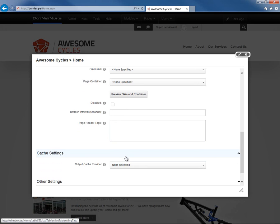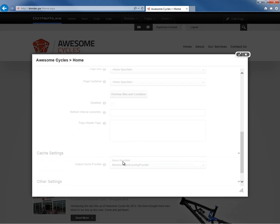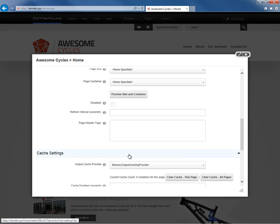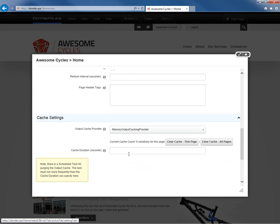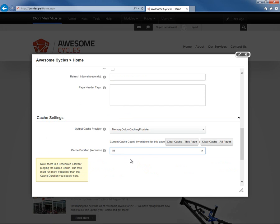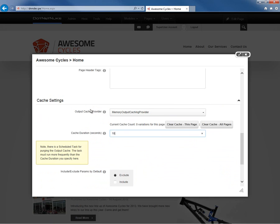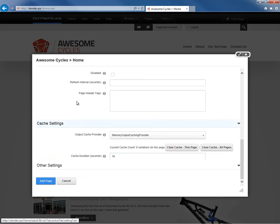There's a cache settings option here which will allow us to choose how the page should be cached. Typically, you're going to choose the memory output caching provider option. We can go ahead and choose that, and then we can come in and configure some additional options there. For now, let's say we want this page to be cached for 10 seconds. We can also include or exclude different parameters and control the variation limits around the caching.